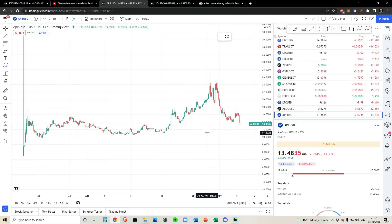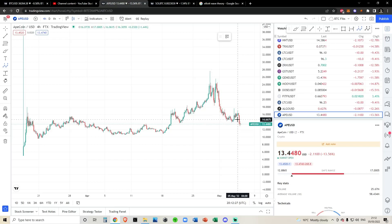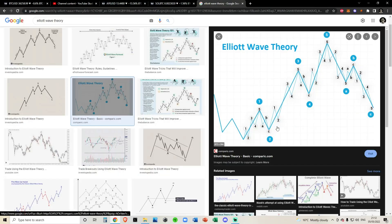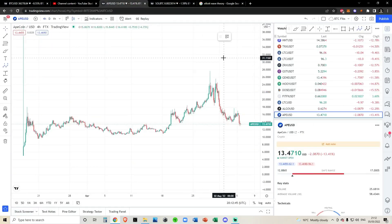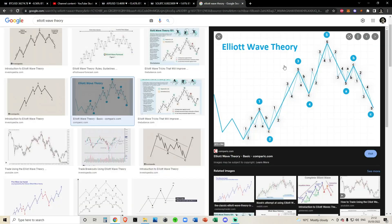Starting off with the typical five-wave structure before we get into our ABC correction: if you are new to Elliott waves, Elliott wave theory is the theory that markets move in waves — five waves when we're in bullish impulses, and also five waves to the downside. In a bullish phase, you have three bullish impulses and five waves in total. The bullish waves are always the odd numbers — one, three, and five — and the even numbers, two and four, are always your corrective phases.